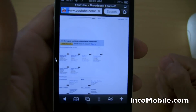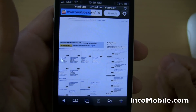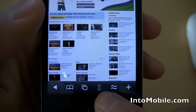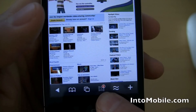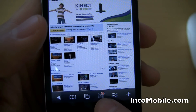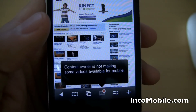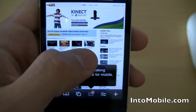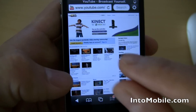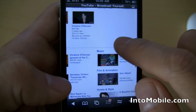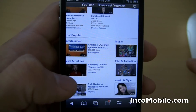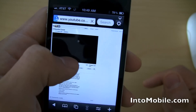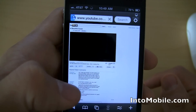So if we go to YouTube, notice that down here this icon is an hourglass, and it changes — it's an hourglass or it's a little film strip. If I press on that, the content owner is not making some videos available for mobile. That's just YouTube telling us that some of these videos won't work. But let's say we click on this video, and it'll take you to the video page.